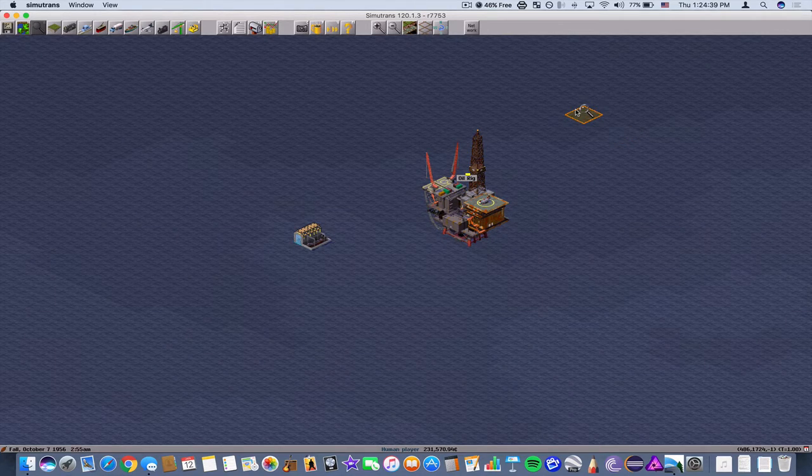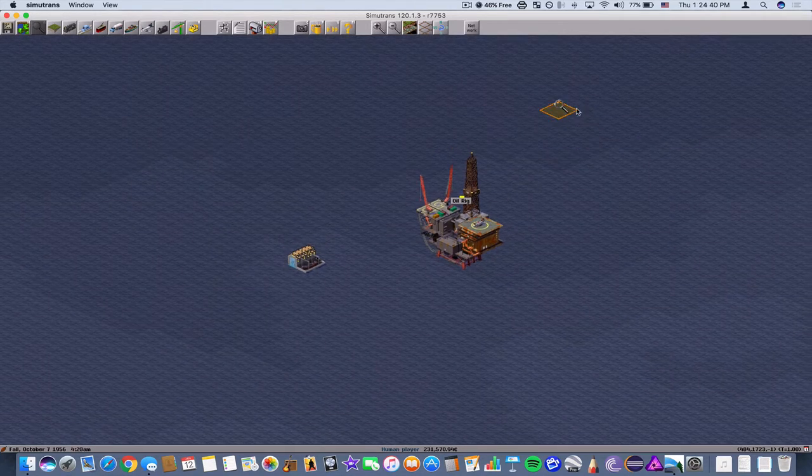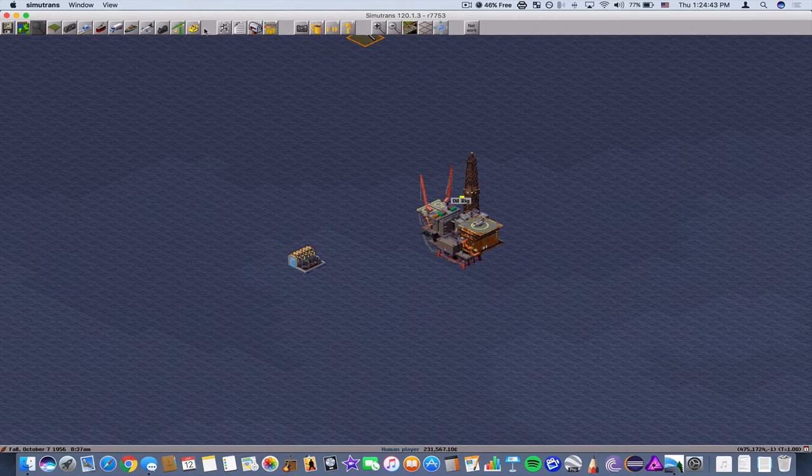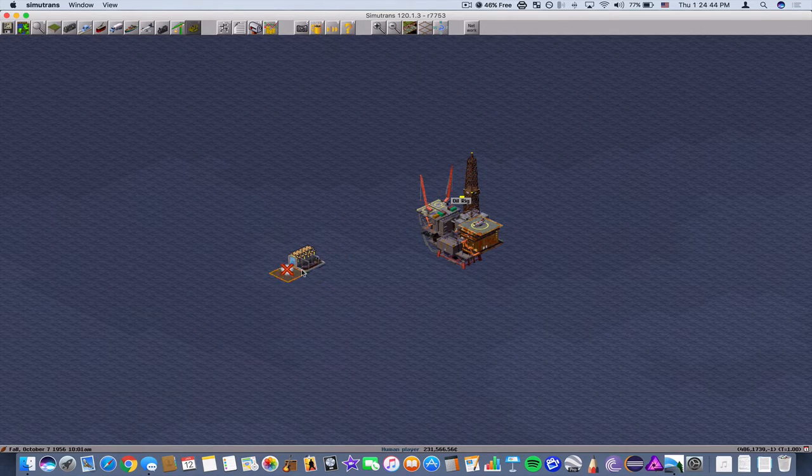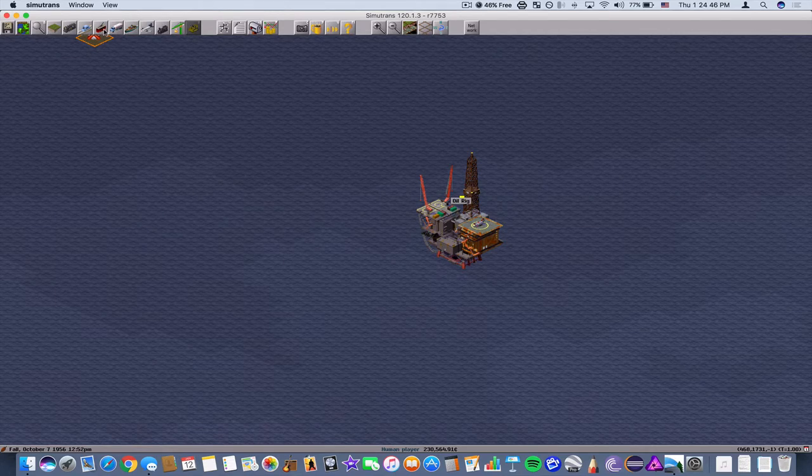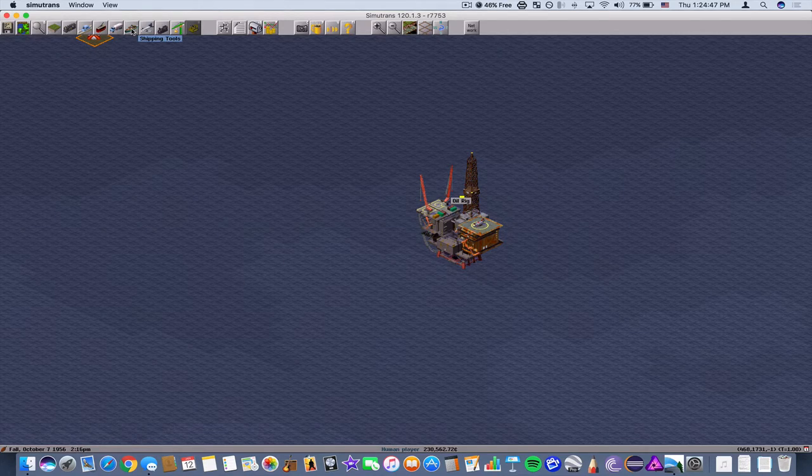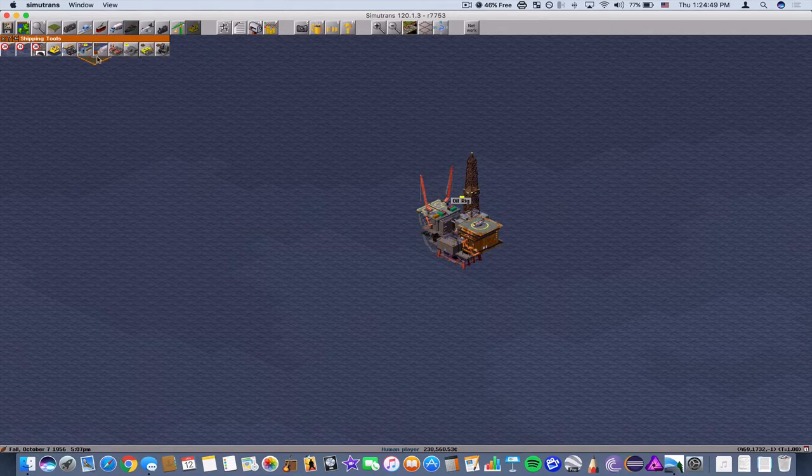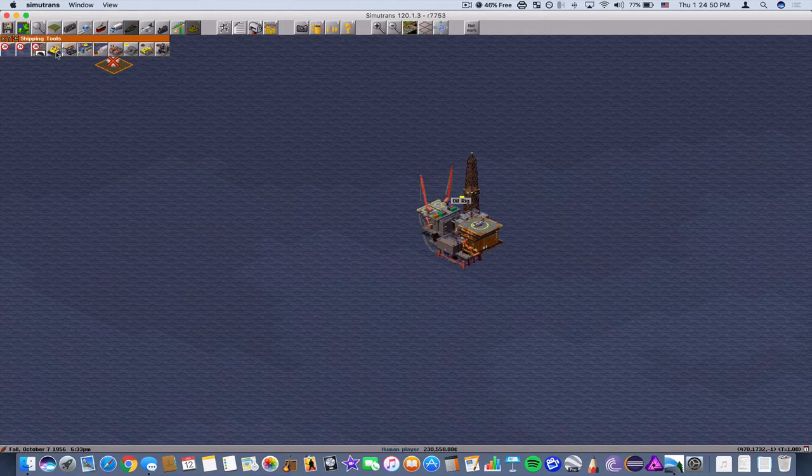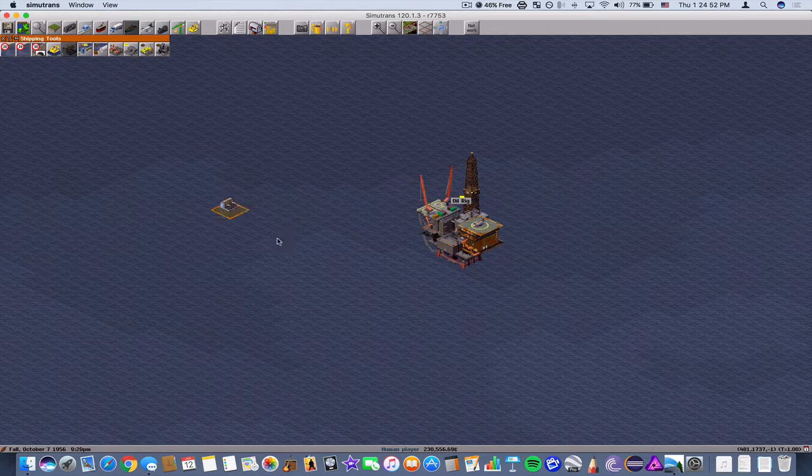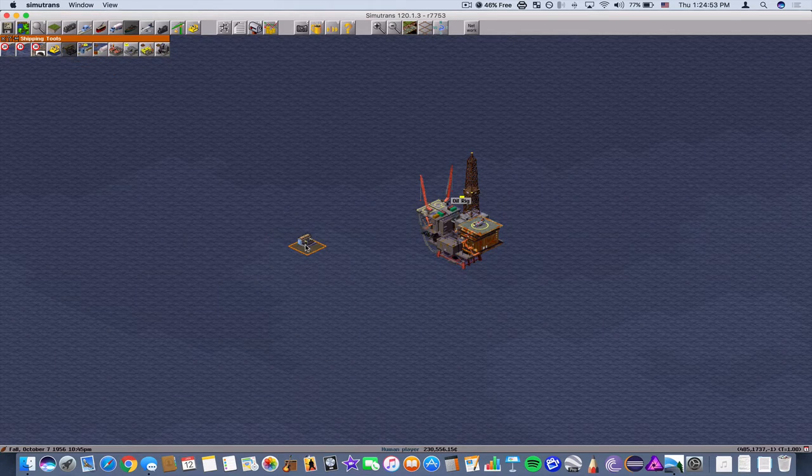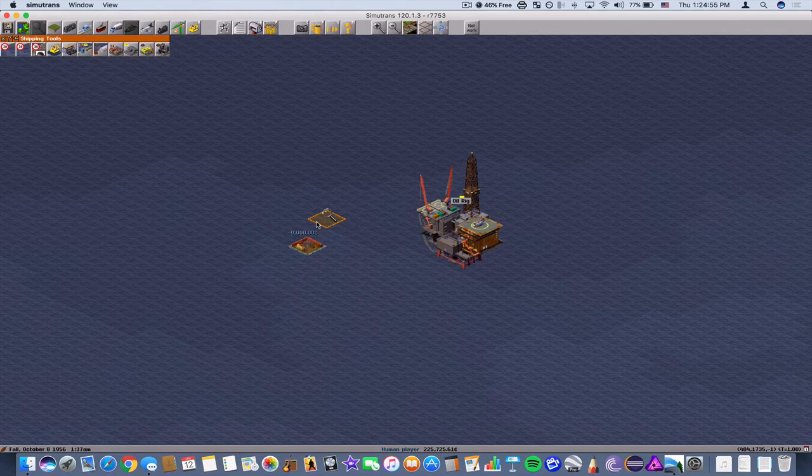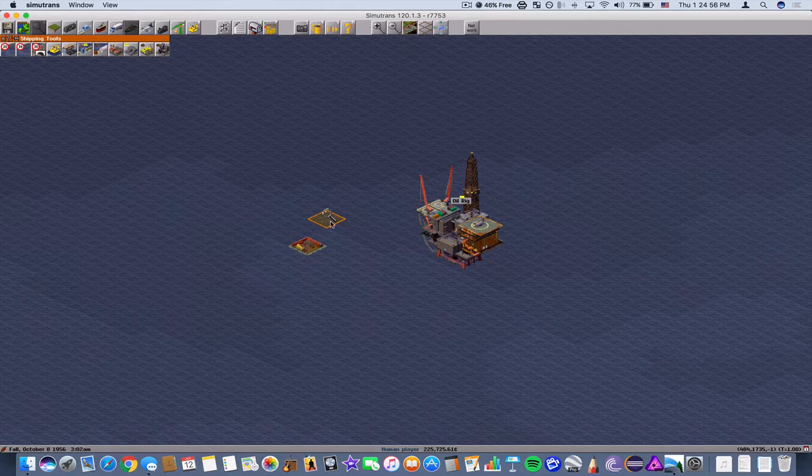So what I have here right now is a shipyard. Let's build one from scratch here. To build a shipyard we're going to go up here to shipping tools, click on build shipyard, and we're going to place one right here next to this oil rig.